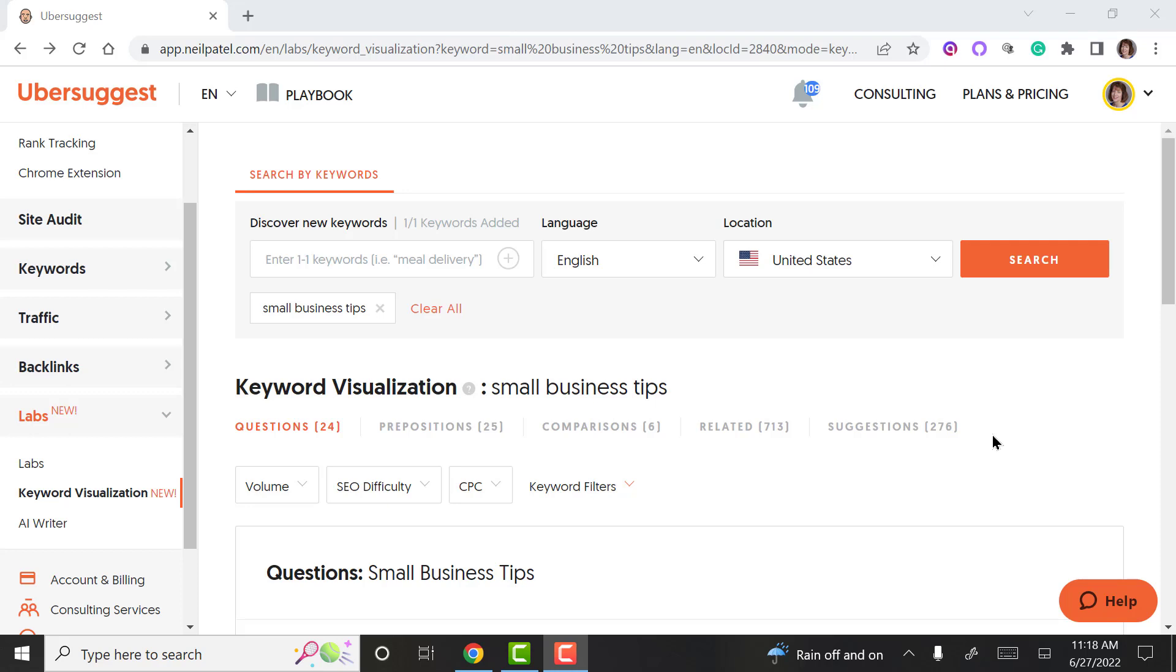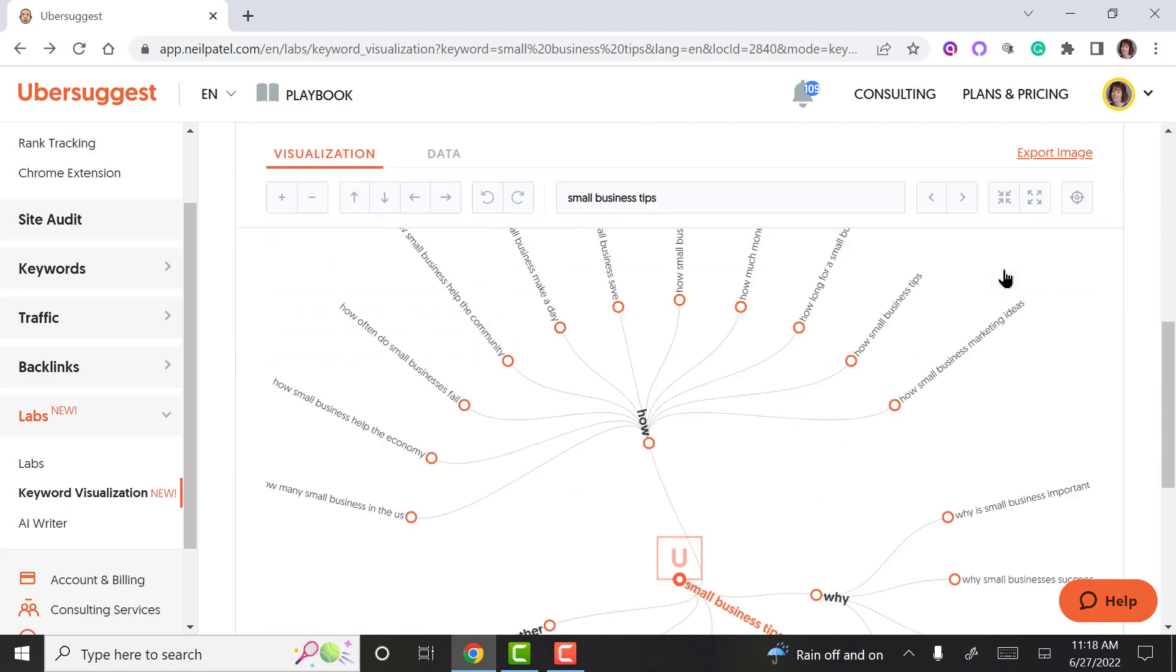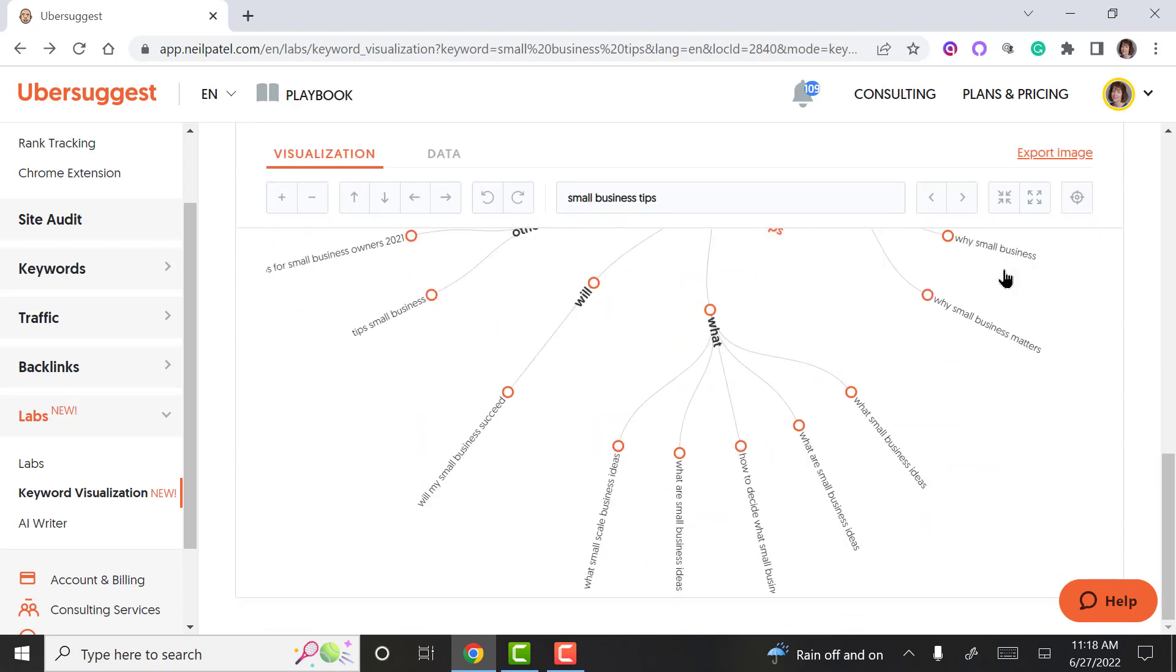This is Lisa from Inspired to Thrive, showing you how Ubersuggest can come up with content for your keywords. So I'm going to put in small business tips, and it gives you the visualization.